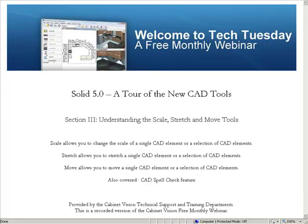The Scale function allows you to change the scale of a single CAD element or even a selection of CAD elements. The Stretch tool allows you to stretch a single CAD element or a selection of CAD elements. The Move tool allows you to move a single CAD element or a section of CAD elements as well. Also covered will be the CAD spell check feature.